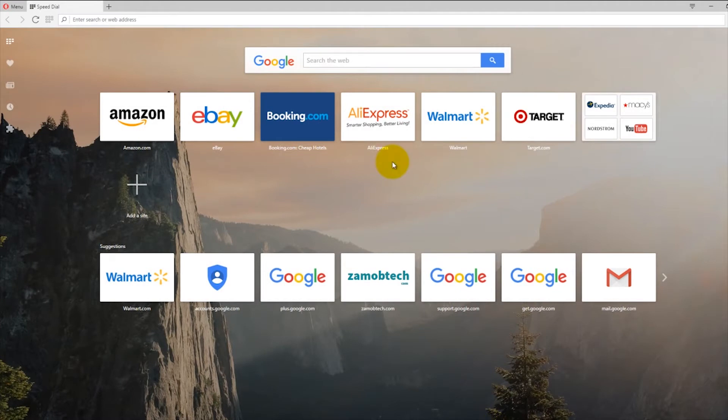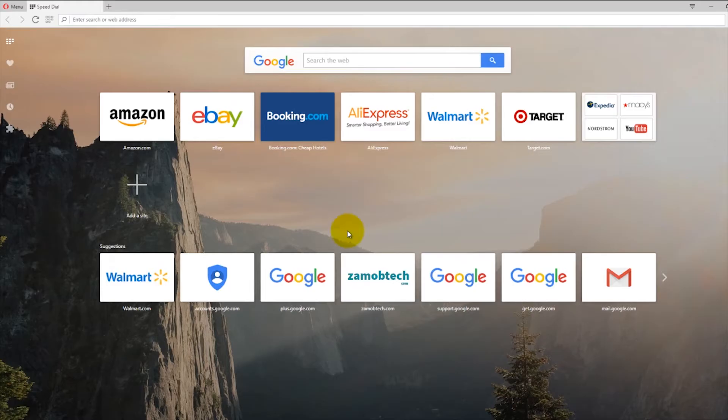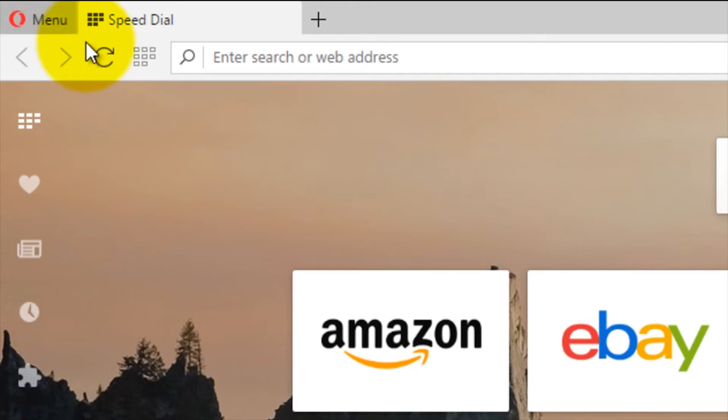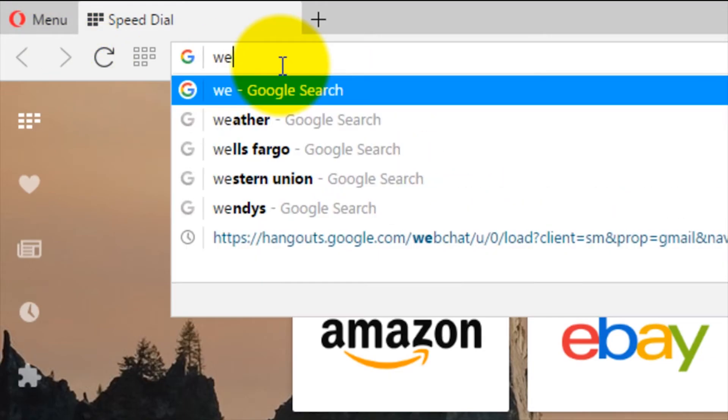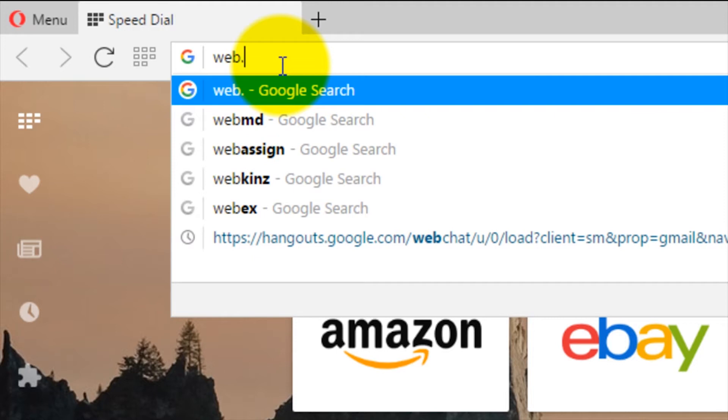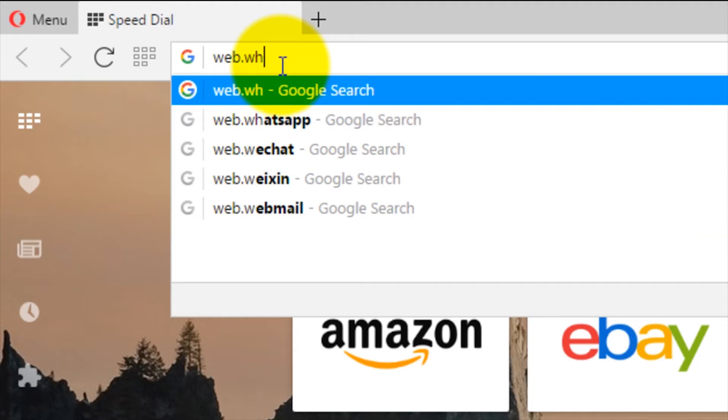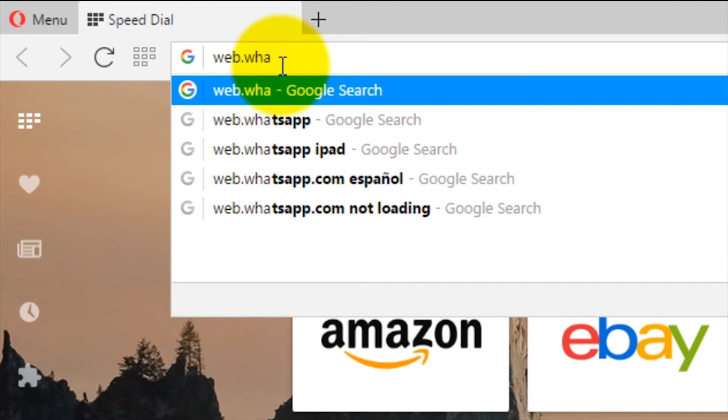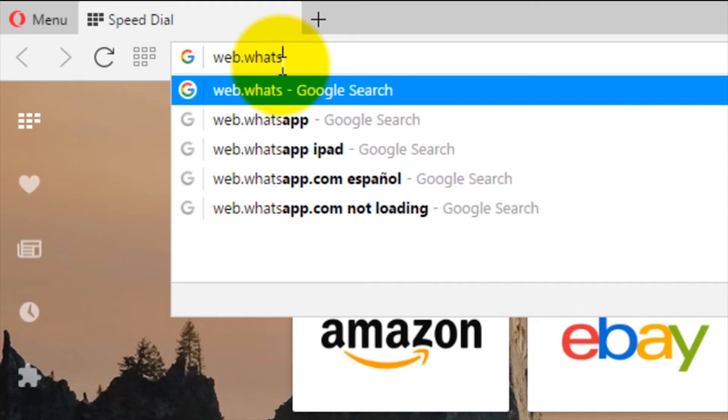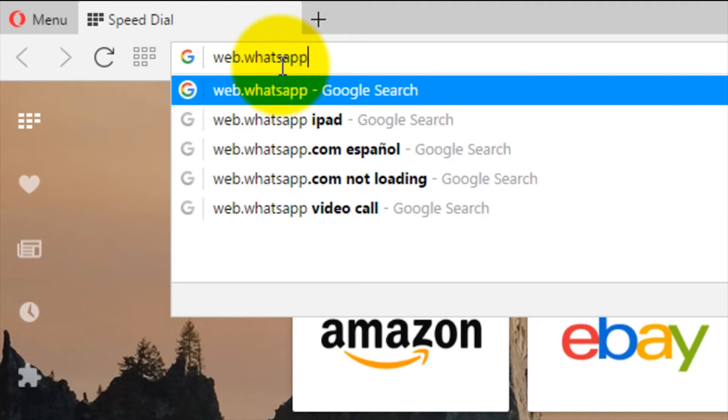Use your preferred web browser and enter the URL in the top section like this: web.whatsapp.com